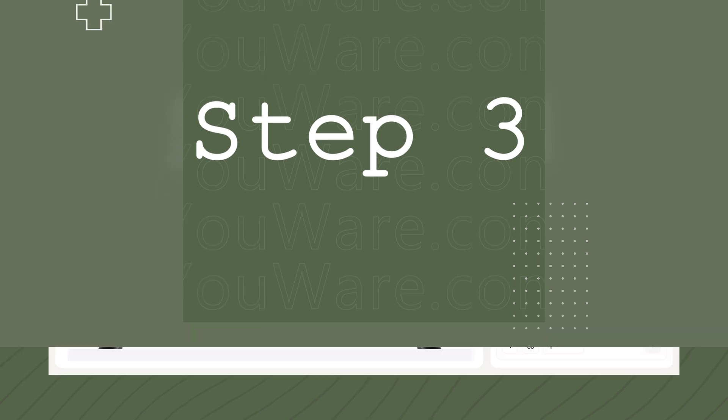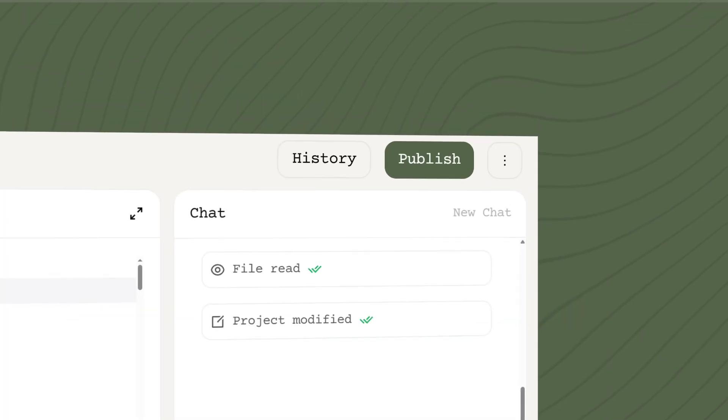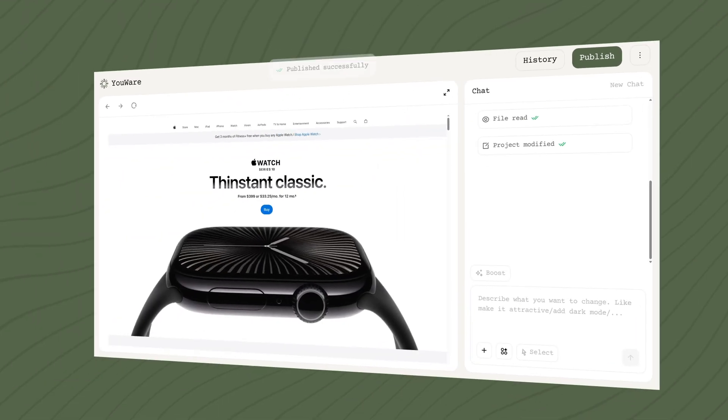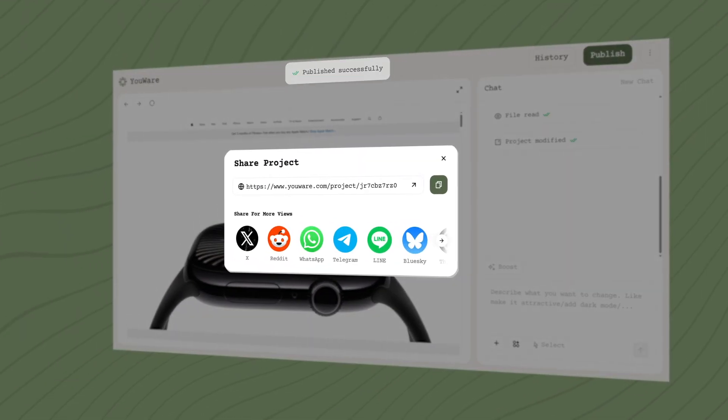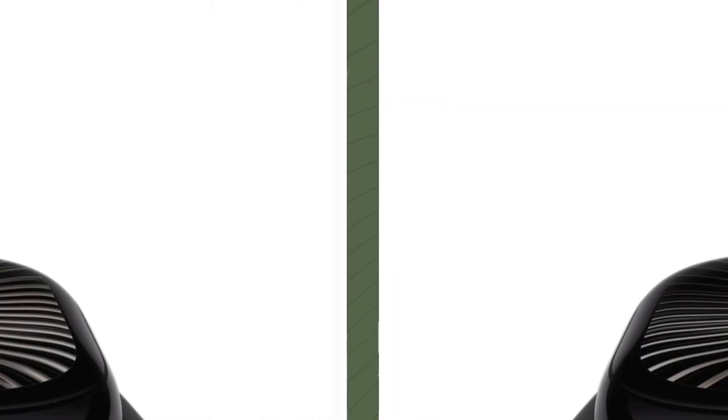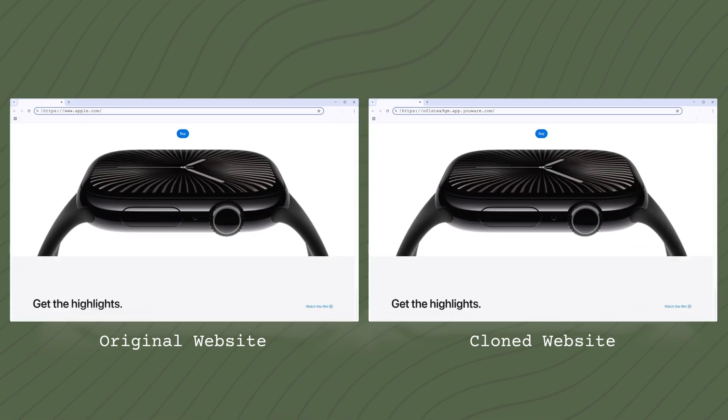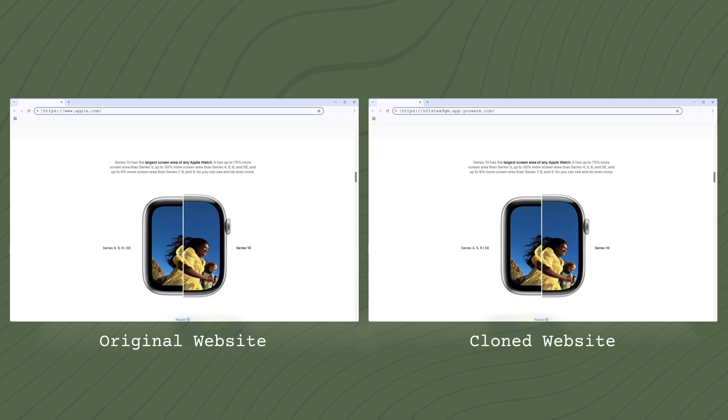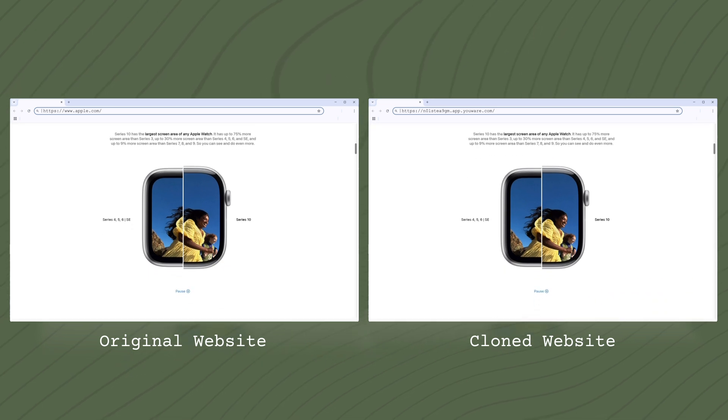Step 3. Hit Publish. Copy the URL into your browser, and boom! Uware deploys it for free and gives you a ready-to-share link.